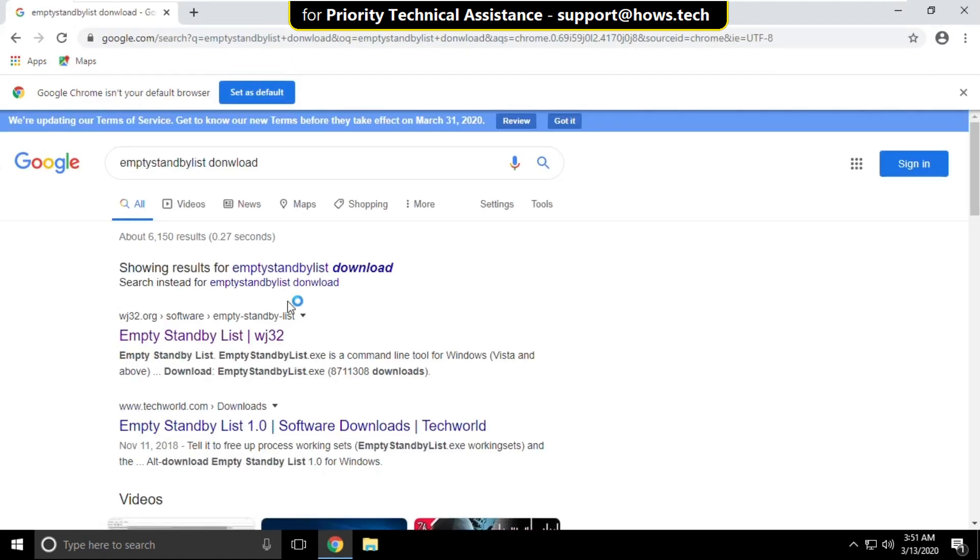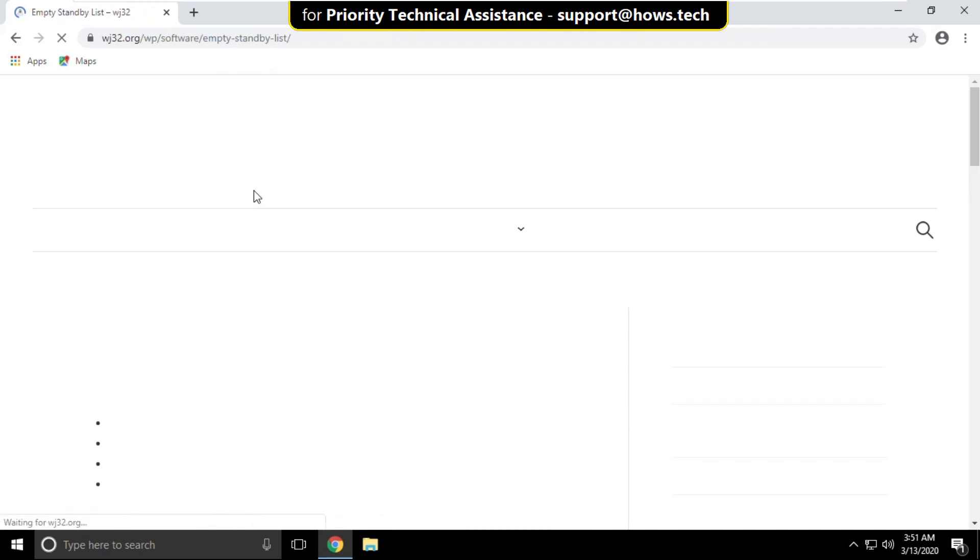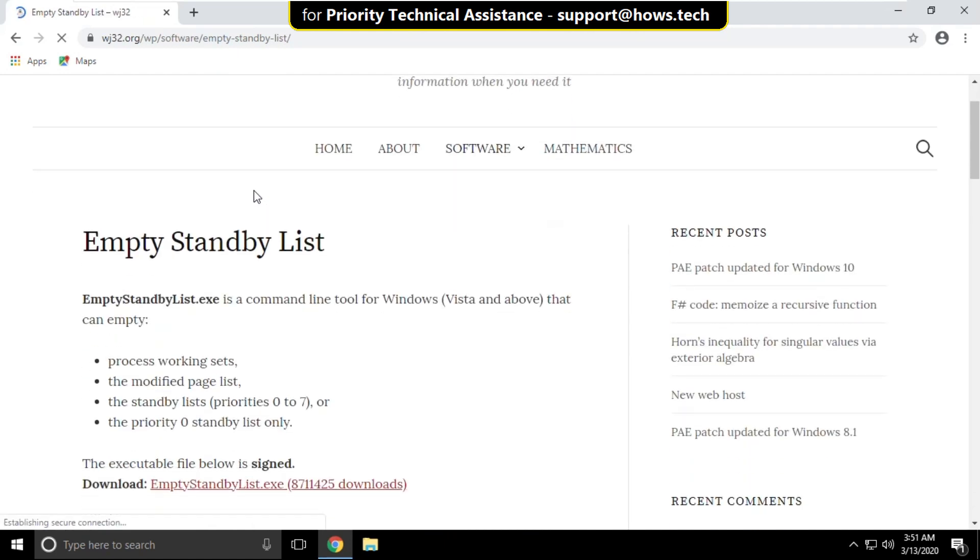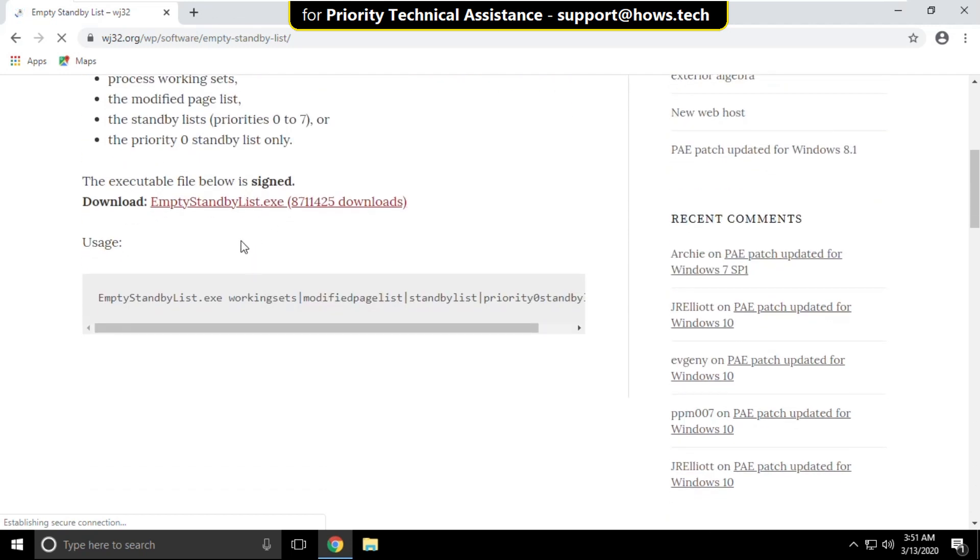From the searches, click on this link, scroll down and click here to download the file.